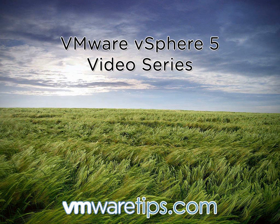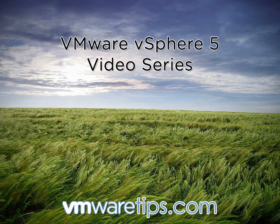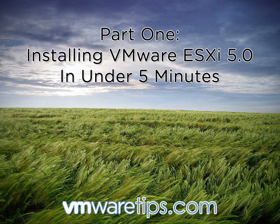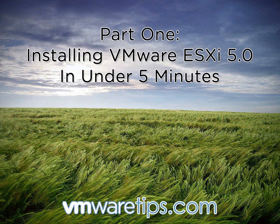Hi, this is Rick Scheer with VMware Tips, and this is our VMware vSphere 5 video series. Part 1. Installing VMware ESXi 5.0 in under 5 minutes.